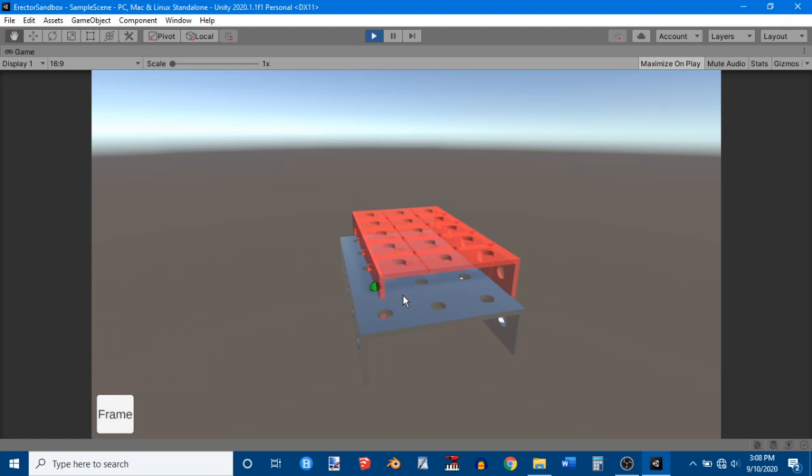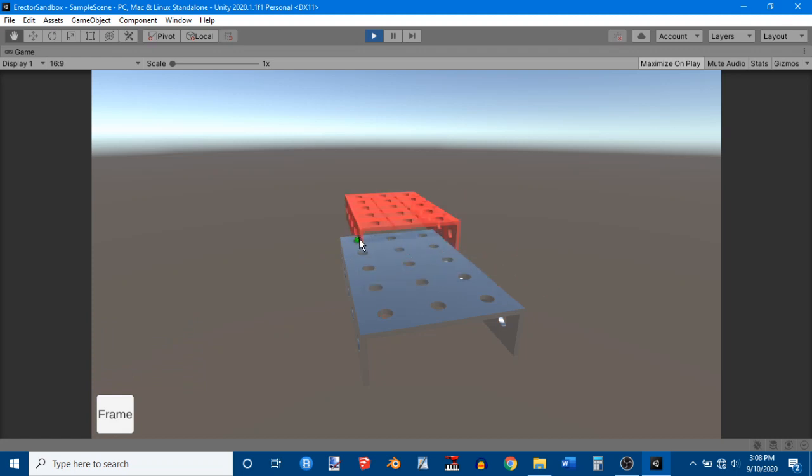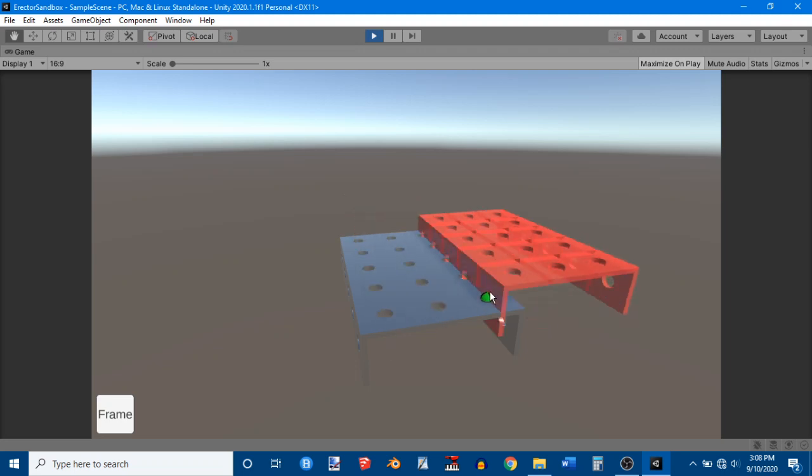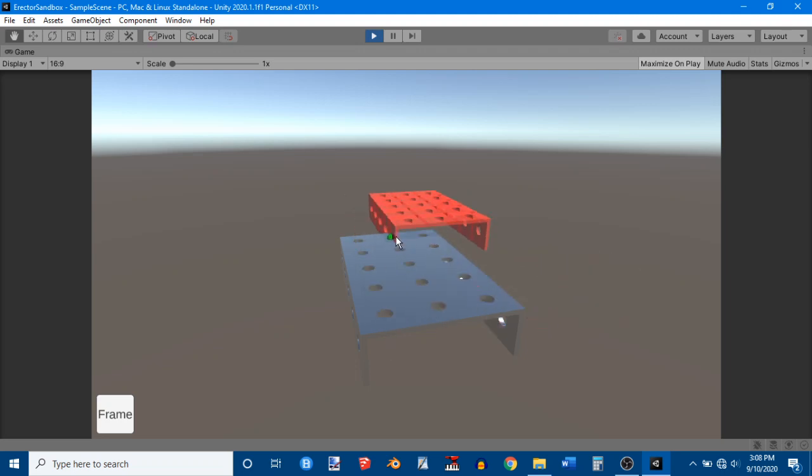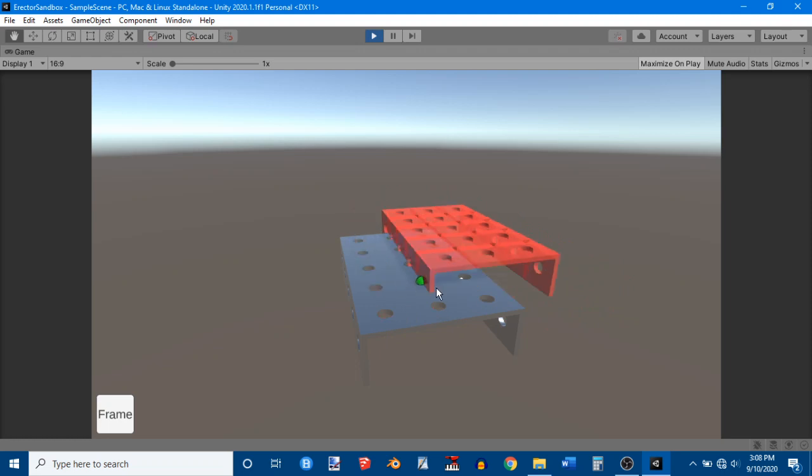Now instead of just going straight to the origin, I have an option as to where I want to place it. You can see that it lines up a particular hole on the frame with a hole that I'm aiming at. And if I hold shift and use W, A, S, and D, I can actually... Nope.